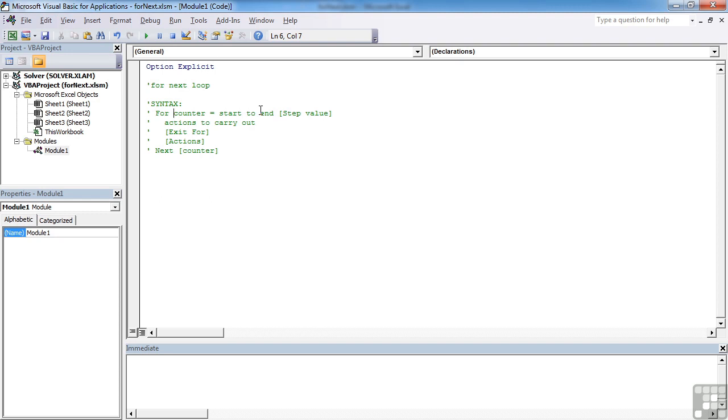It would automatically go from 1 to 2 to 3 to 4 all the way to 10 unless you change the step value. And you can go step 2, so it will go to 2, 4, 6, 8, etc. Or you can actually go minus, so you could step minus 1, and you could go backwards.